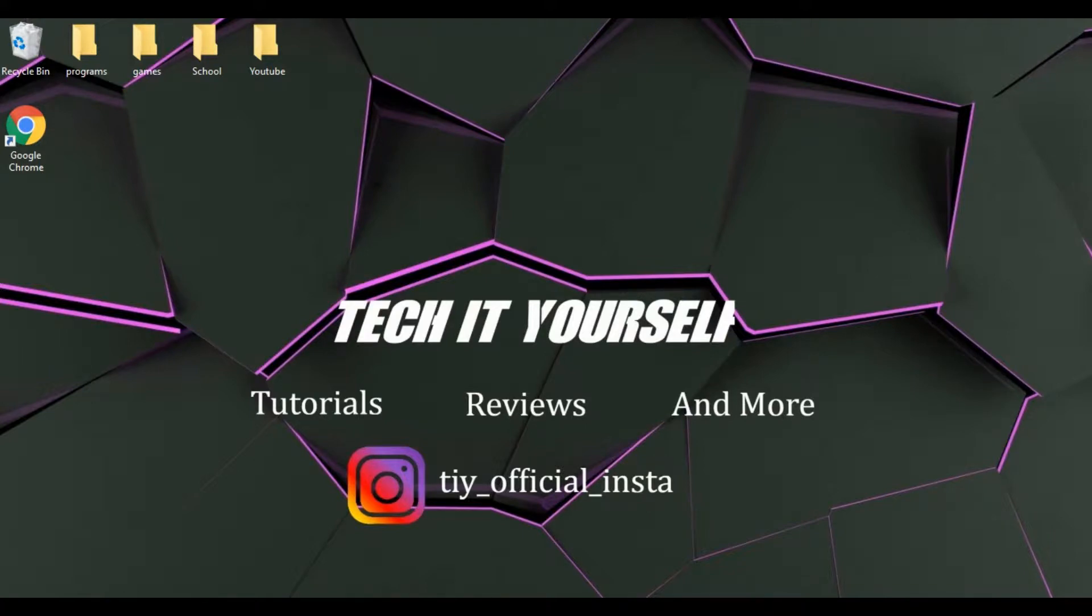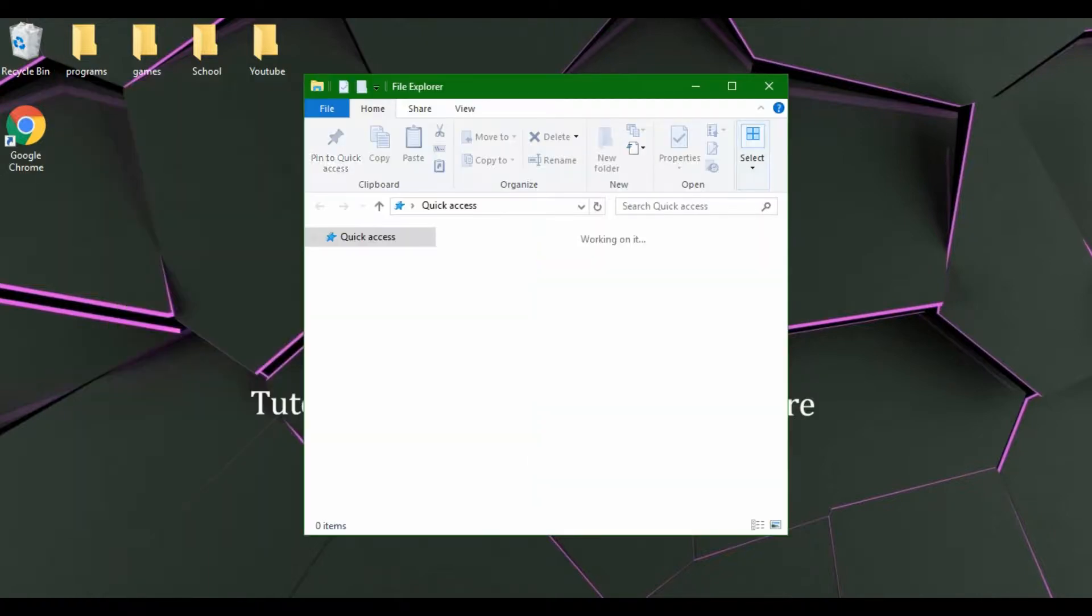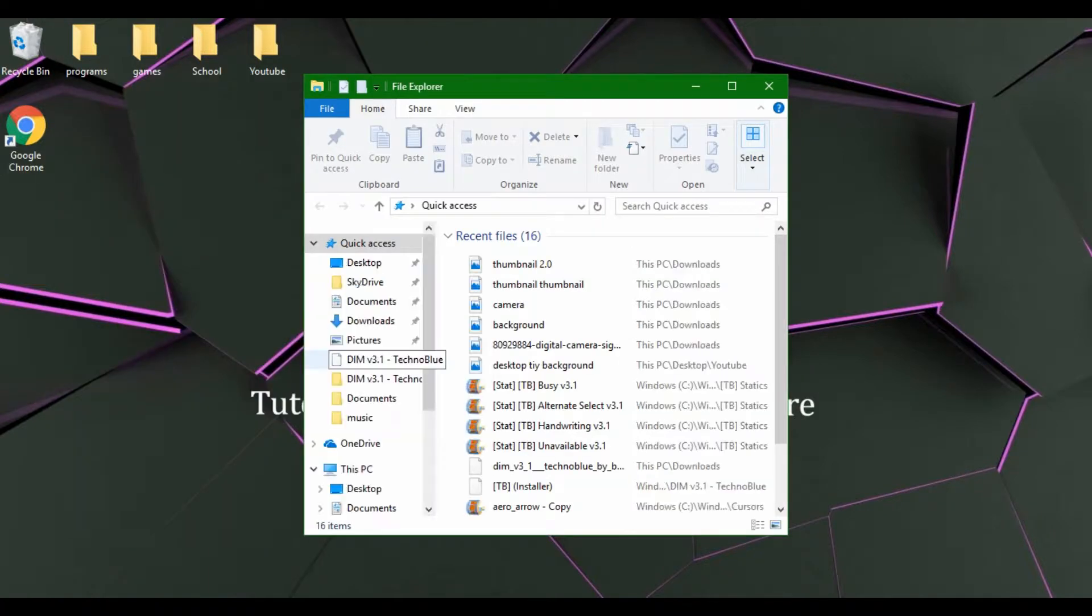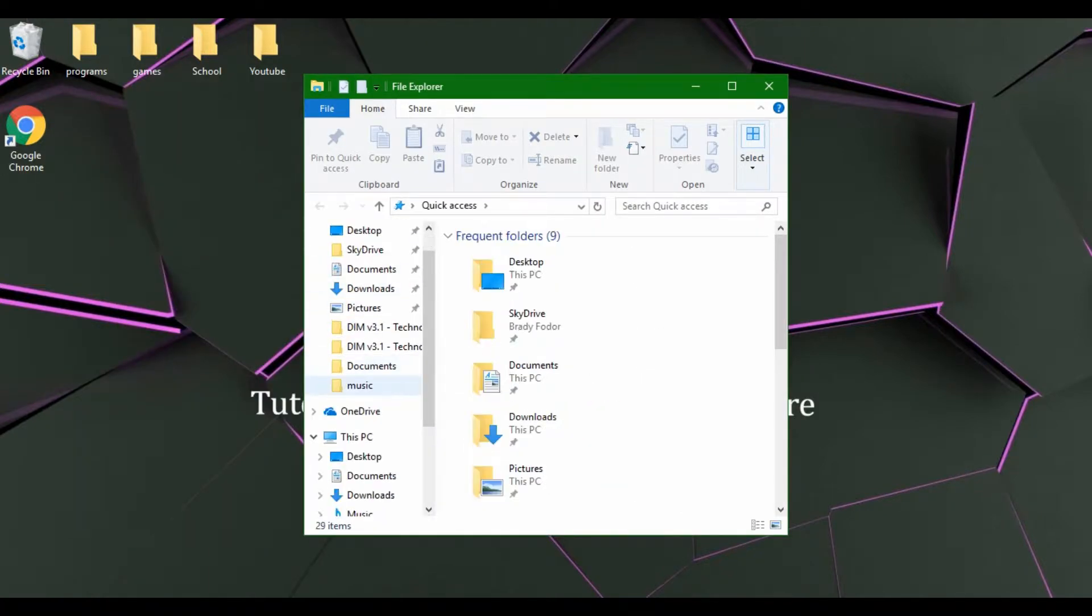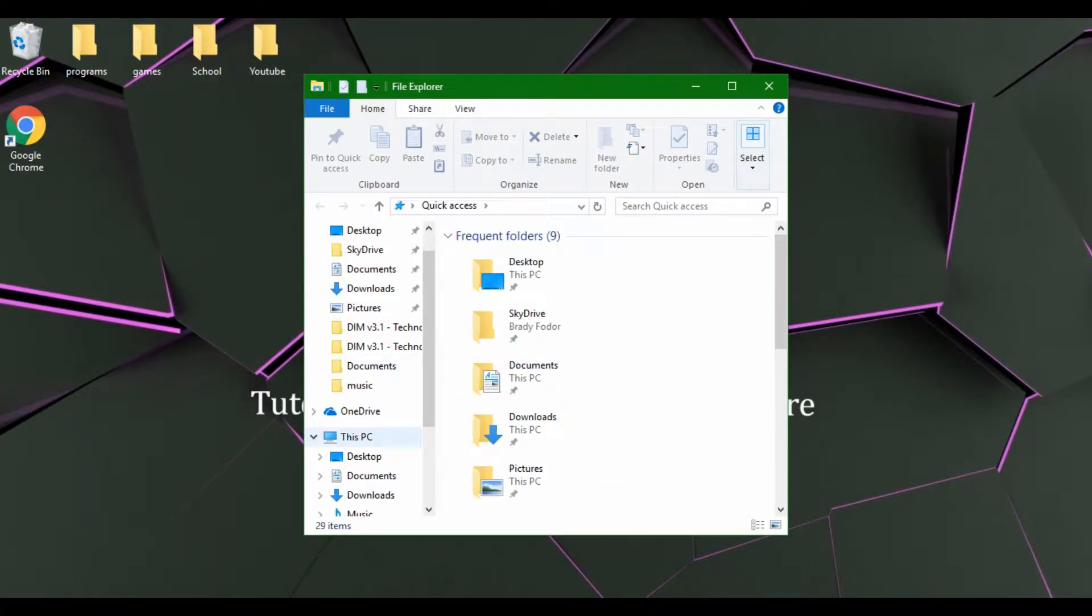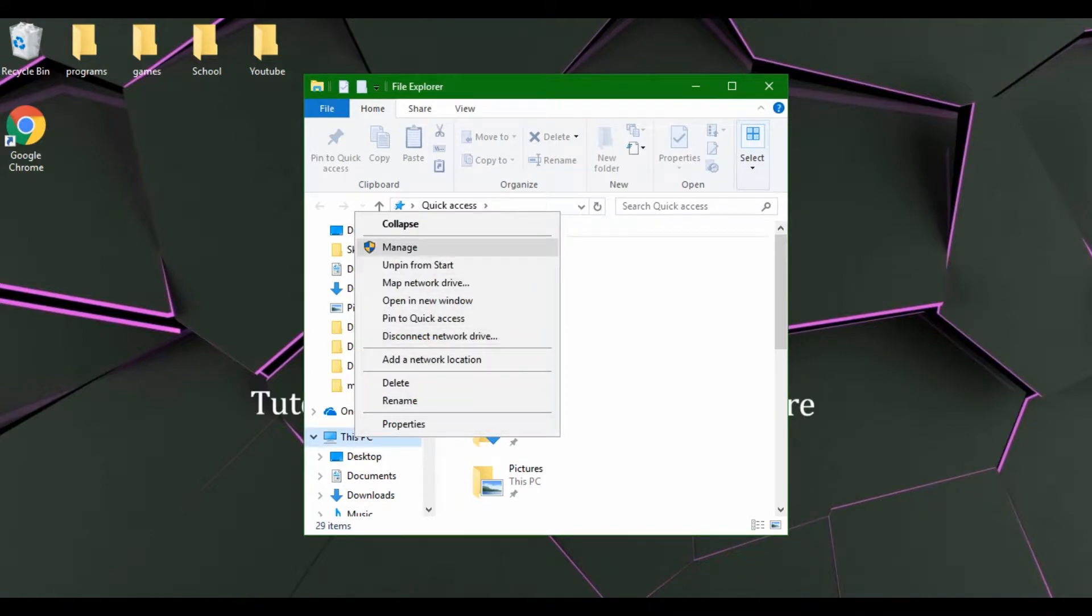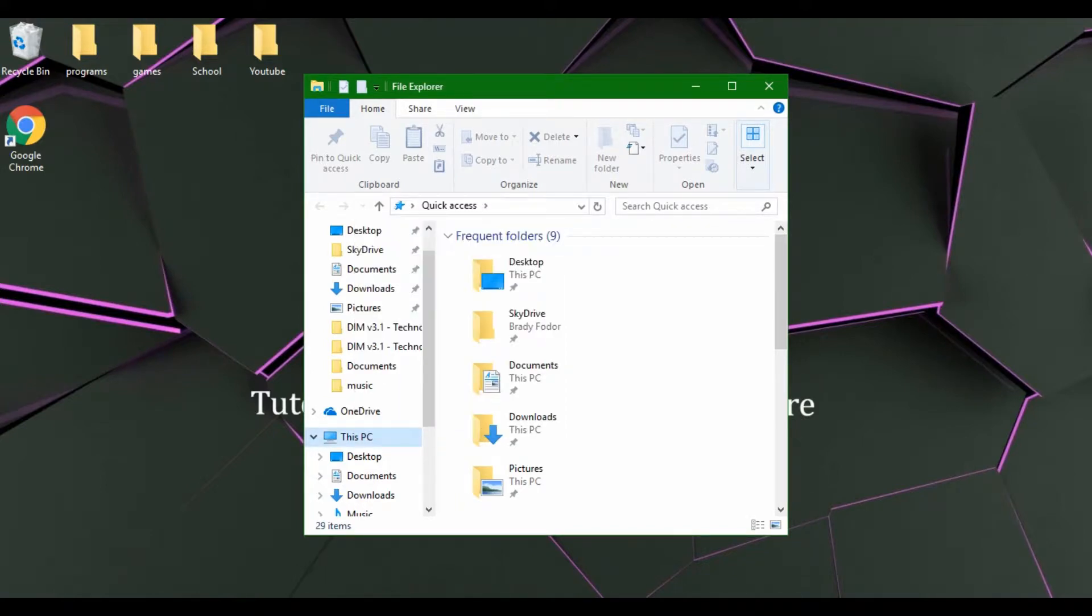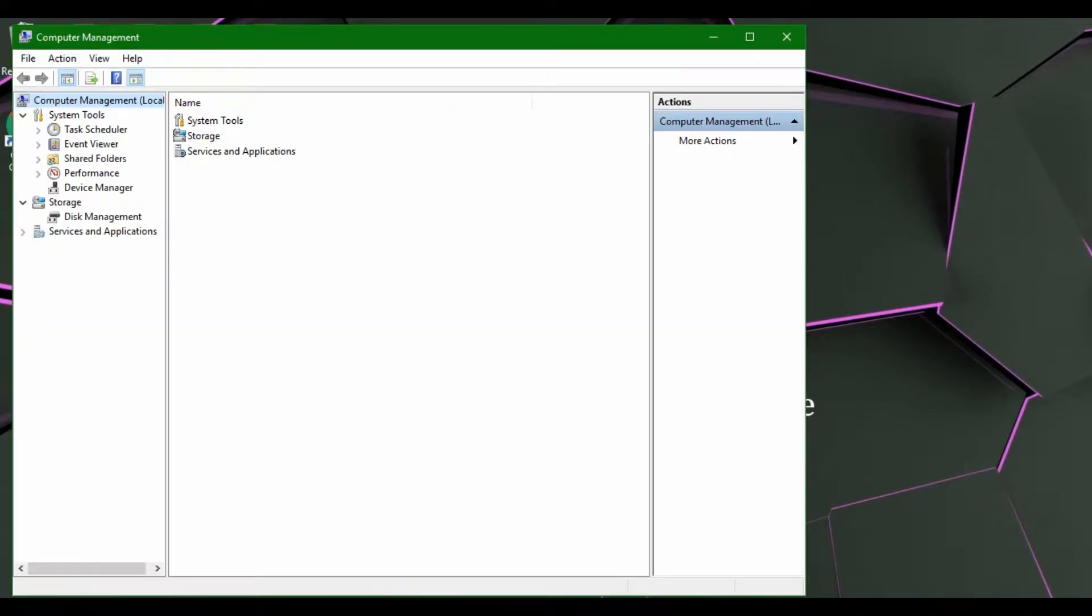You're going to want to open up your file explorer, right click on This PC, and go to the Manage option. From here you're going to want to go to Disk Management.